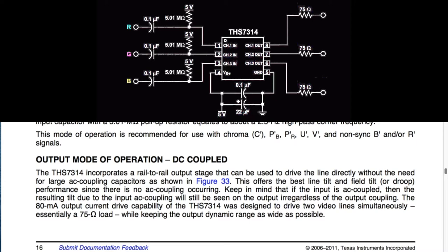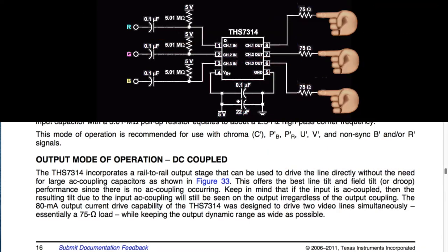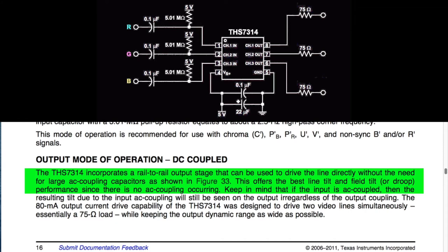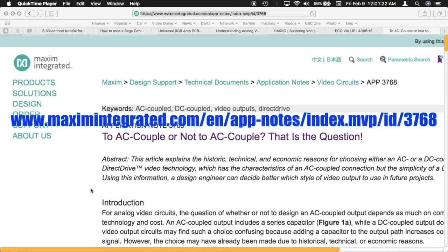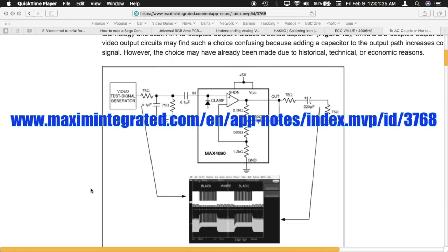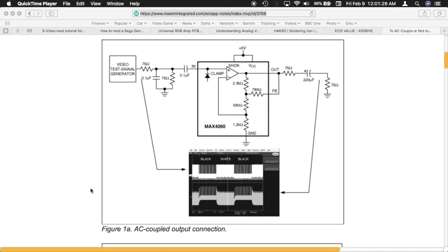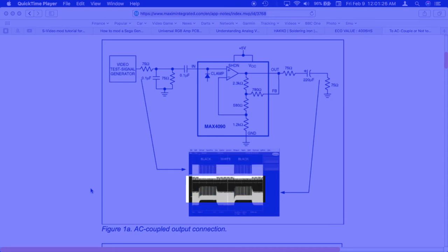As for output mode, I chose DC coupled because it only requires a 75 ohm resistor at the output terminals. TI states the THS 7314 incorporates a rail-to-rail output stage that can drive the line directly without the need for large AC coupling capacitors. This offers the best line tilt and field tilt, or droop, performance since there is no AC coupling occurring. A resource from Maxim Integrated shows what field tilt and droop look like on an oscilloscope — you can see how an AC-coupled output distorts the signal.